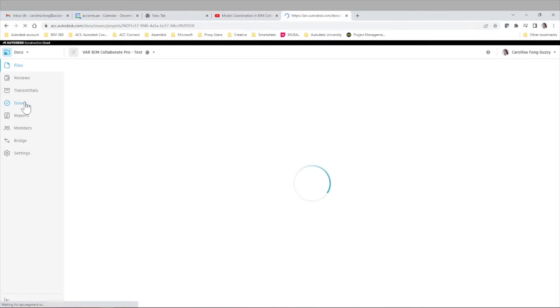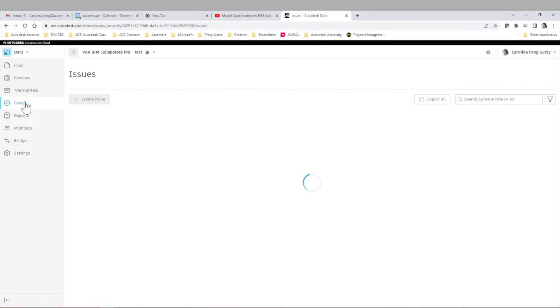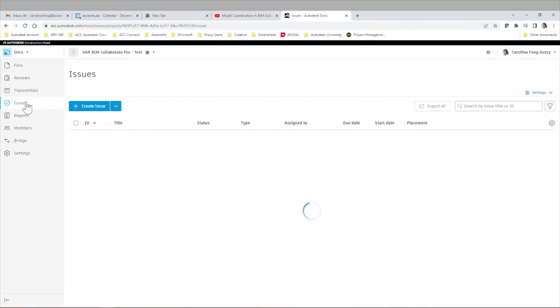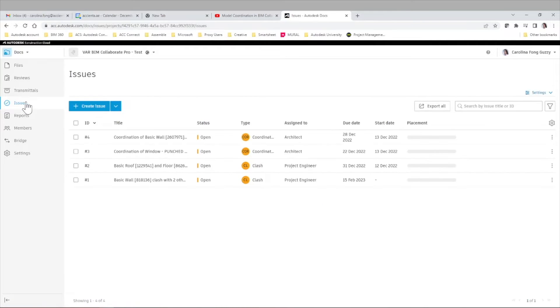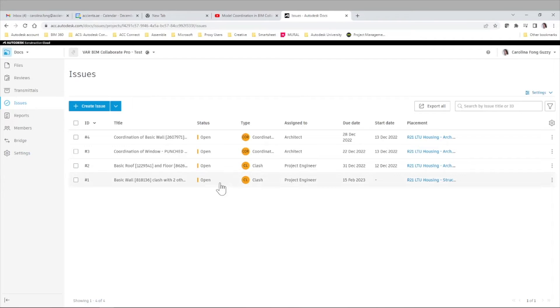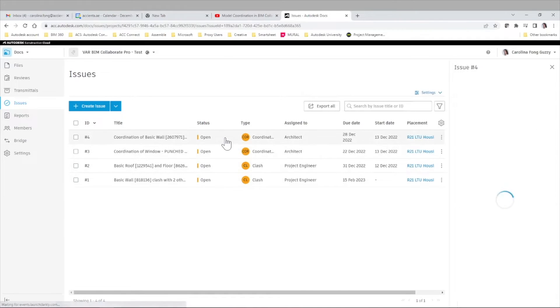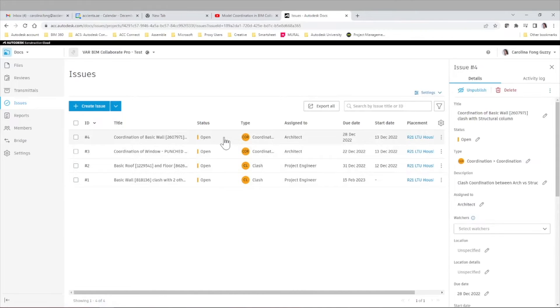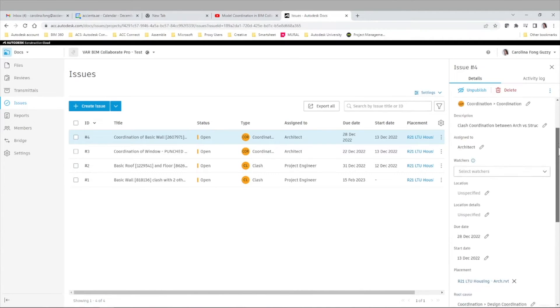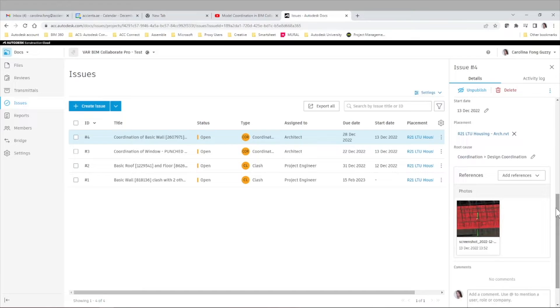So to look at the entire list, we just need to go to the docs or document management module, issues tab, and here will have the full list of issues. Those created from the model coordination when we assign certain clashes and those created from the Navisworks add-in as well. So we can have all our clashes from the different spaces in one single place.